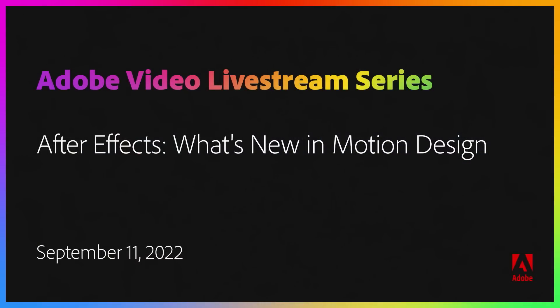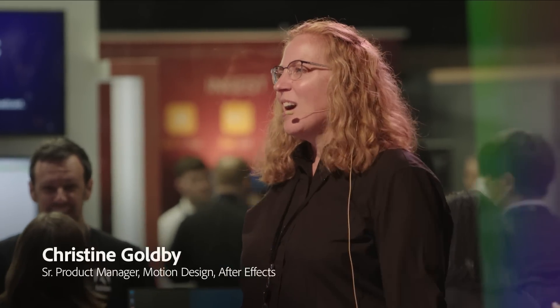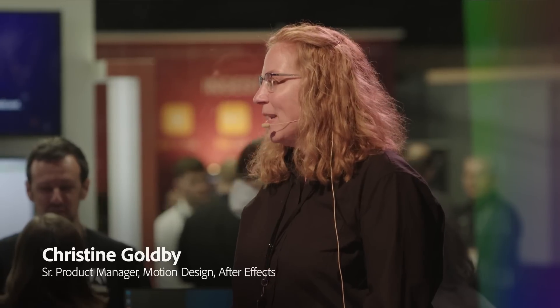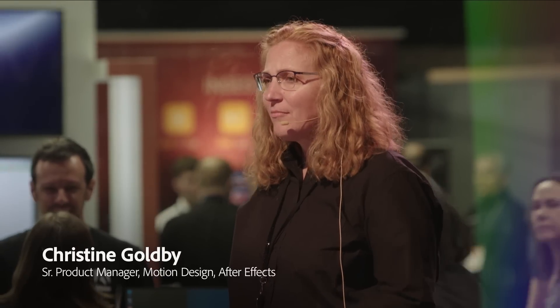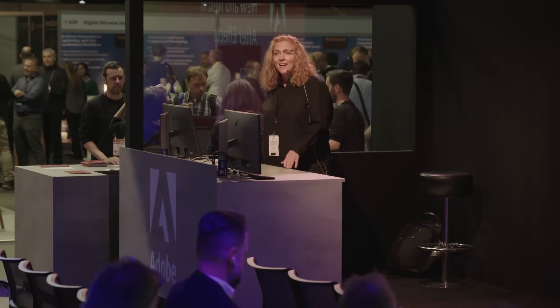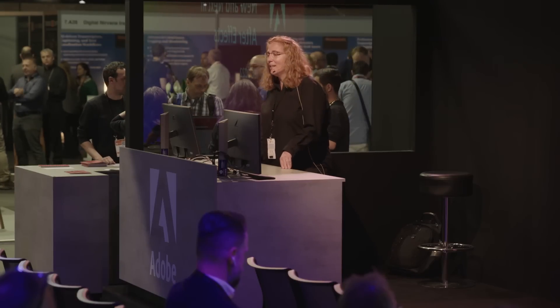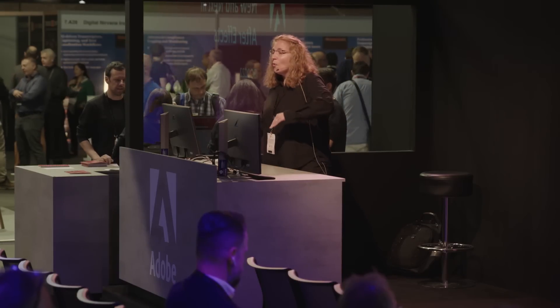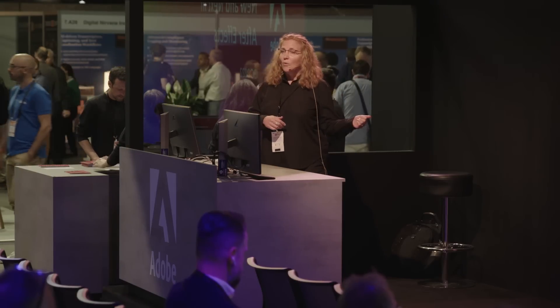Hello. Good morning, everybody. I'm Christine Goldby. I'm one of the senior product managers here on After Effects. I actually joined Adobe a little over a year ago. I worked in the VFX field as a compositor for a really long time, and today I get the fun job of telling you all what's new and what's coming next.